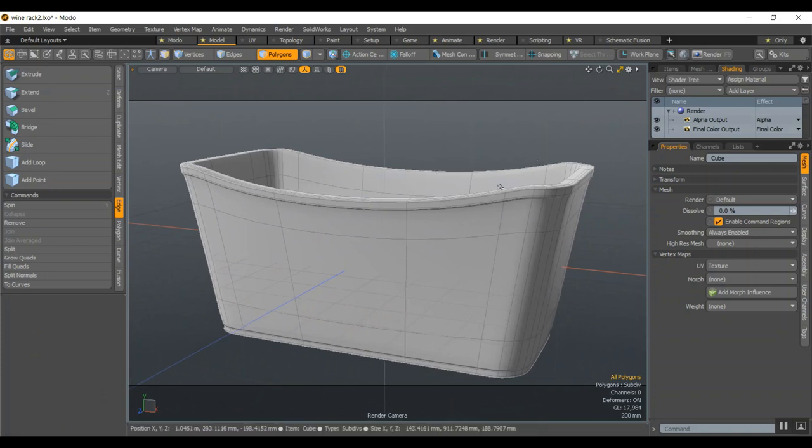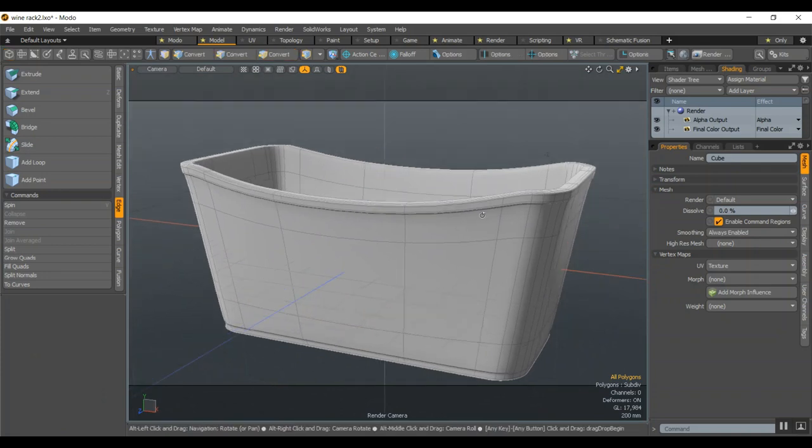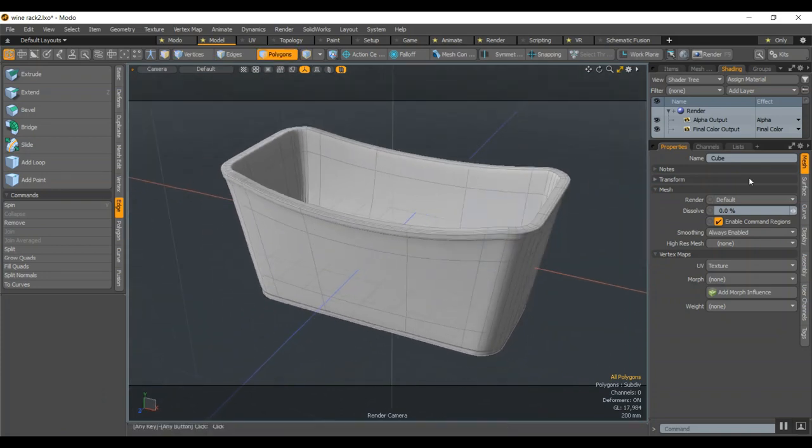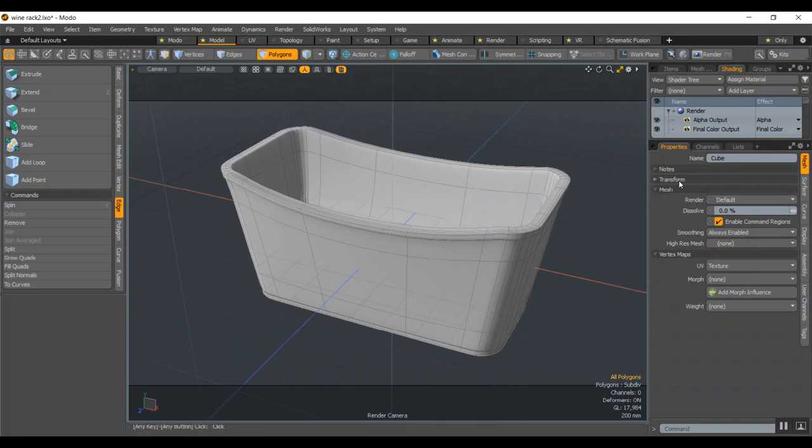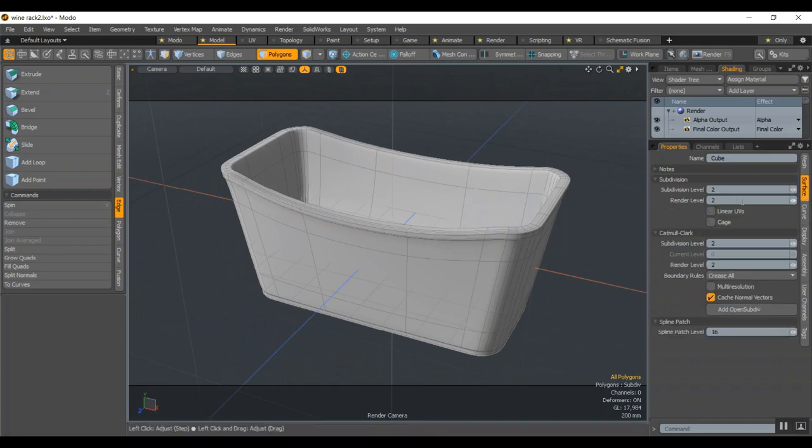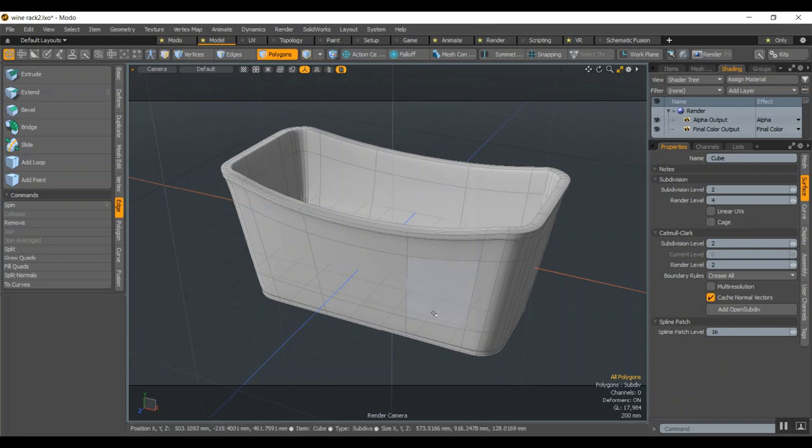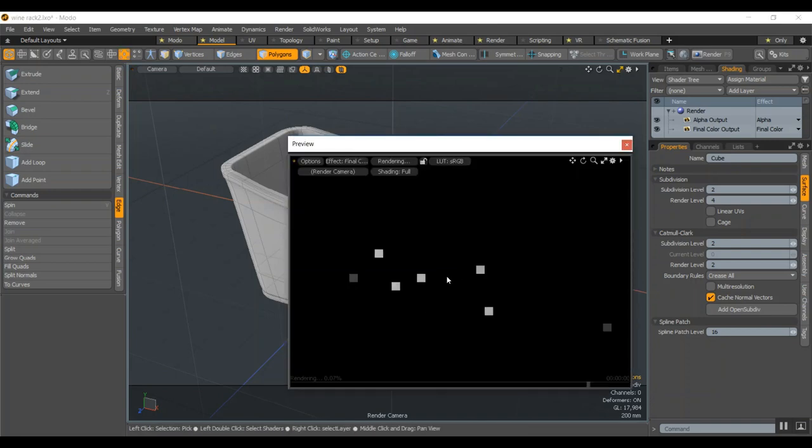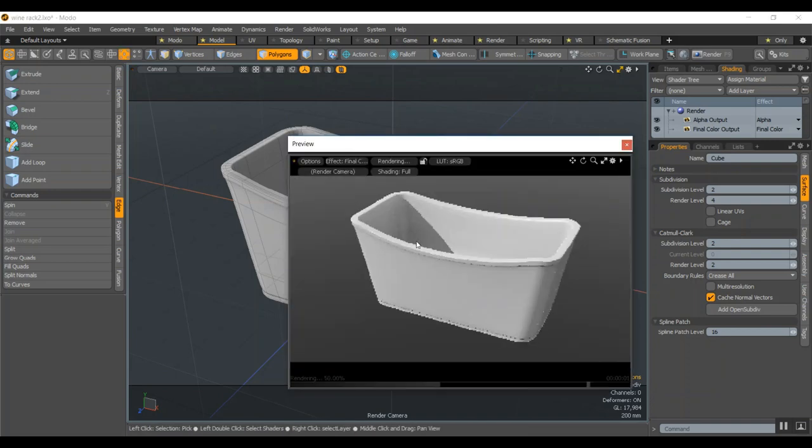At rendering time, if you need more subdivision, it's here on the surface. You will have to boost this one to four, so when you go F8, it'll be way smoother in the rendering.